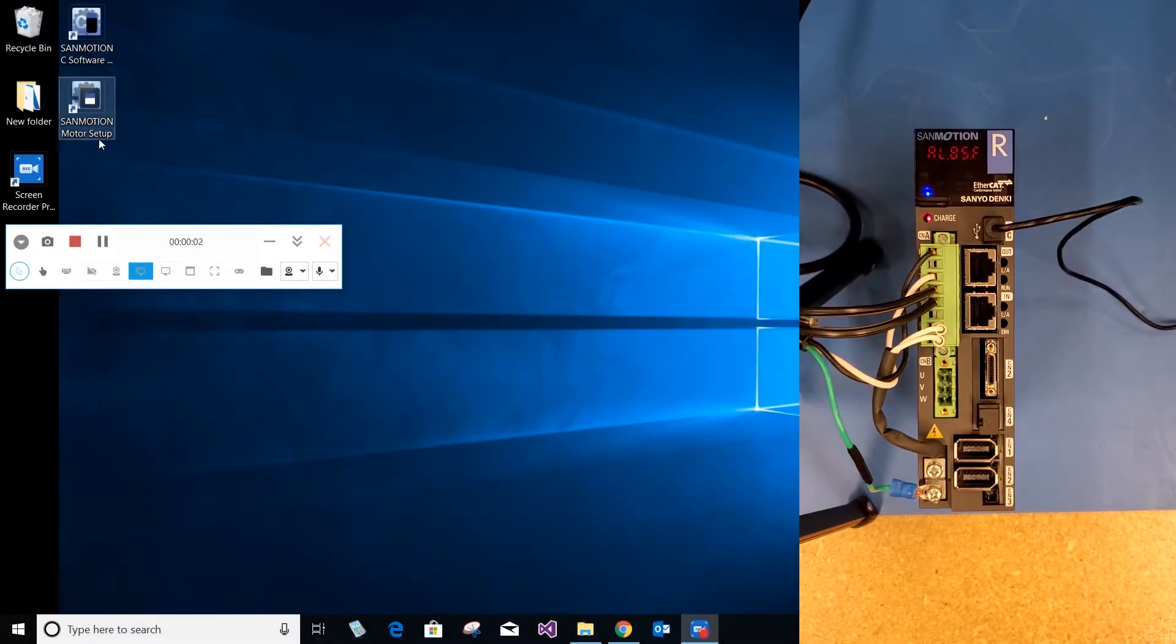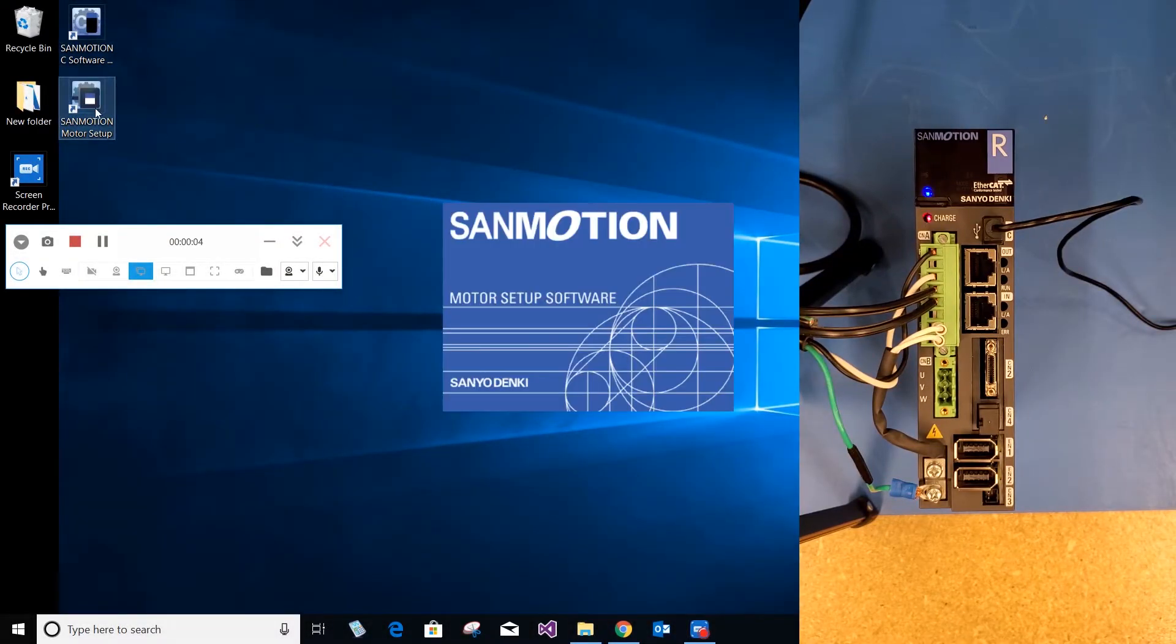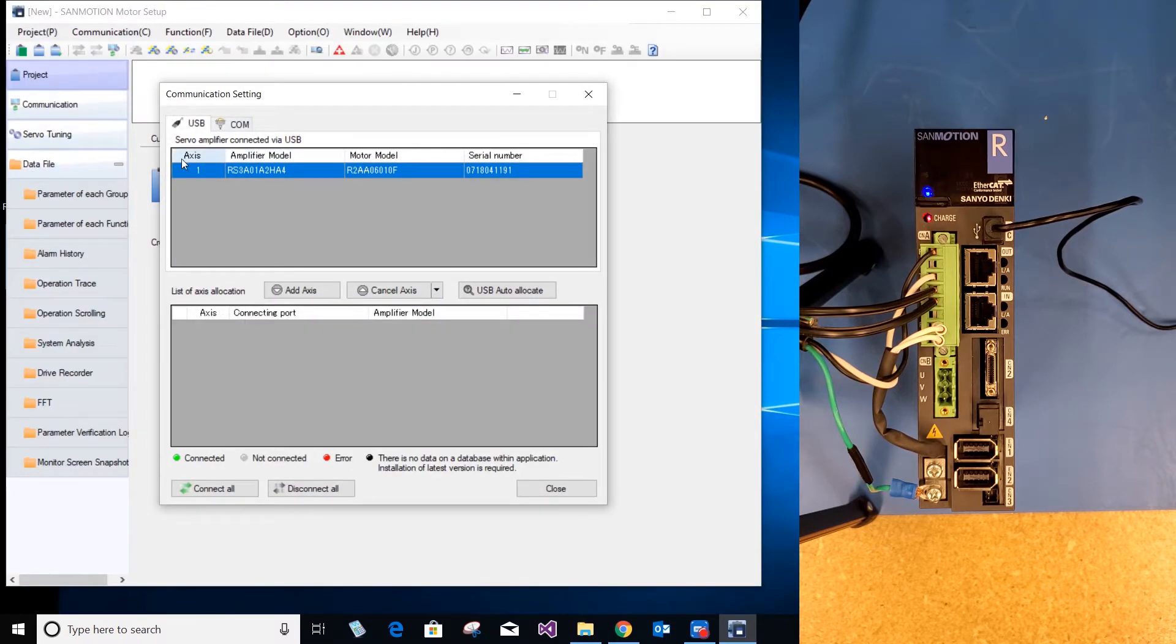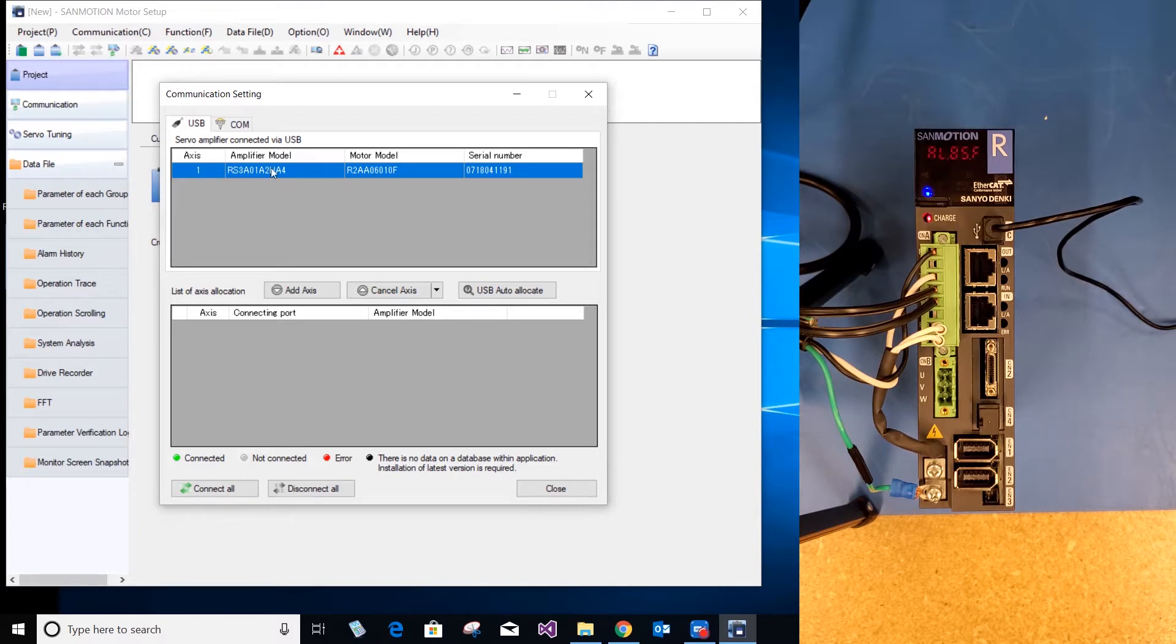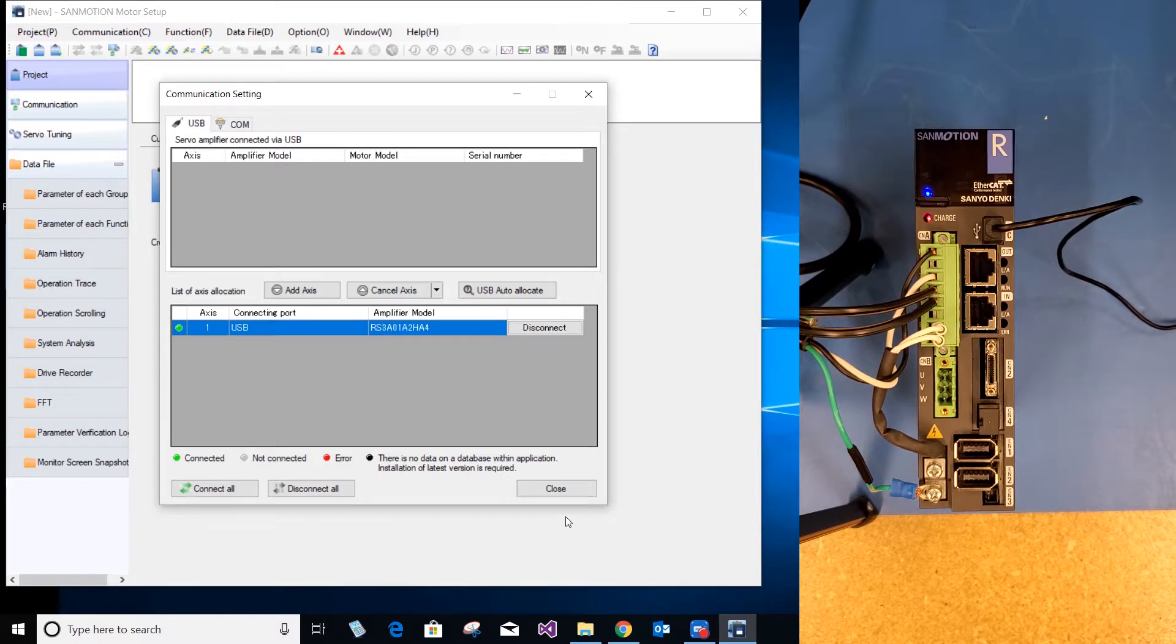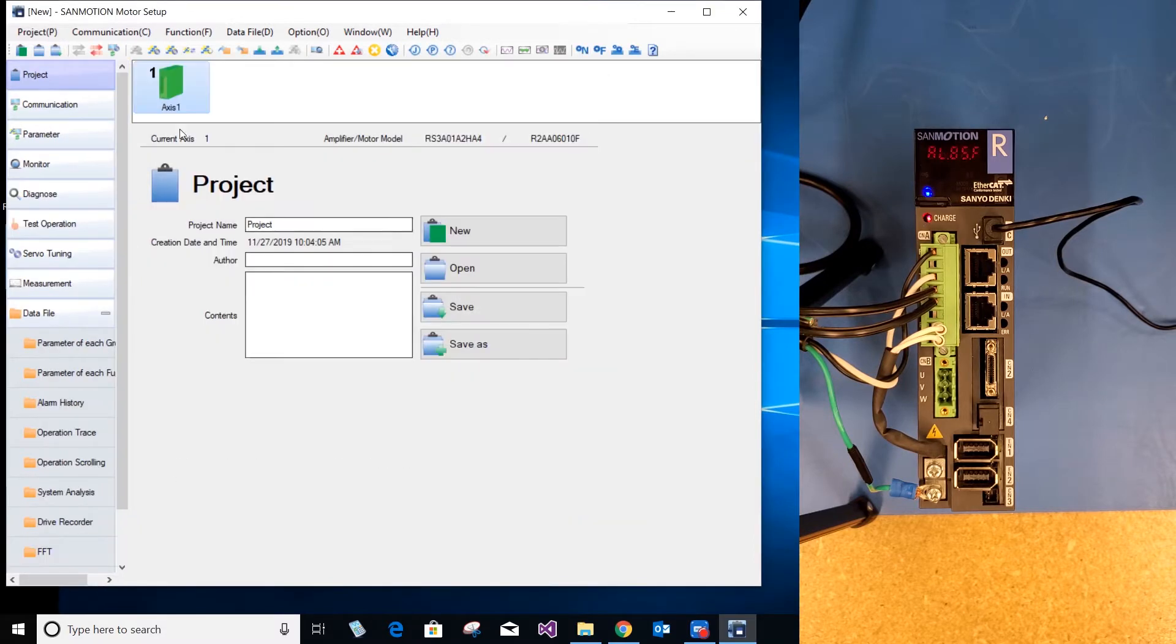Once you have connected your PC interface cable, you can open Sanmotion motor setup. You can download this software from my website. As you can see, there is an RS3 high speed ticket drive there. Select add access, select connect. Once this dot has turned green, you can close this tab.